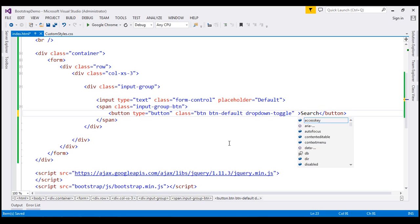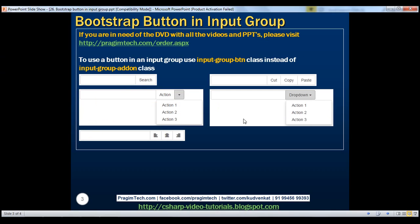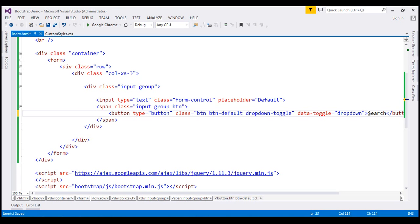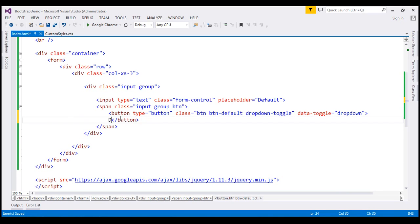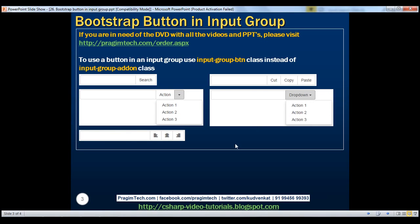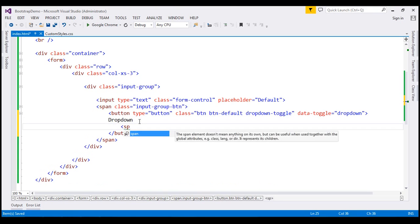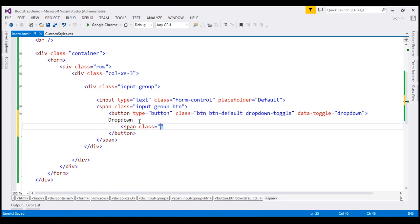We also need the data-toggle attribute with value dropdown. This attribute is required on the trigger element to show or hide the dropdown menu. Let's change the button text from Search to Dropdown. We also want the little downward-pointing arrow, so we're going to use a span element with class set to caret.